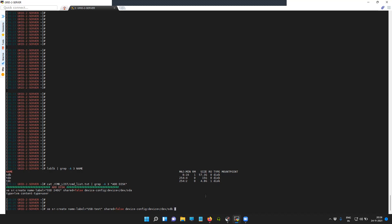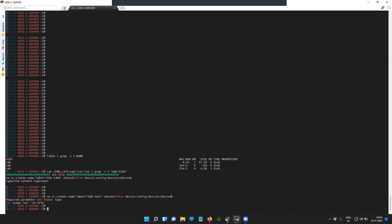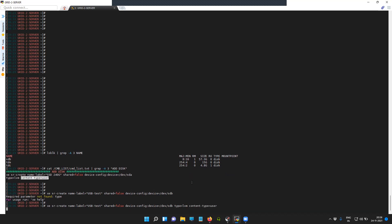Once done, let's try to run it. I think we forgot this command, which is the type LVM and the content type as user. Okay, now we are good. Let's try to wait for some time and let the server create that SR.